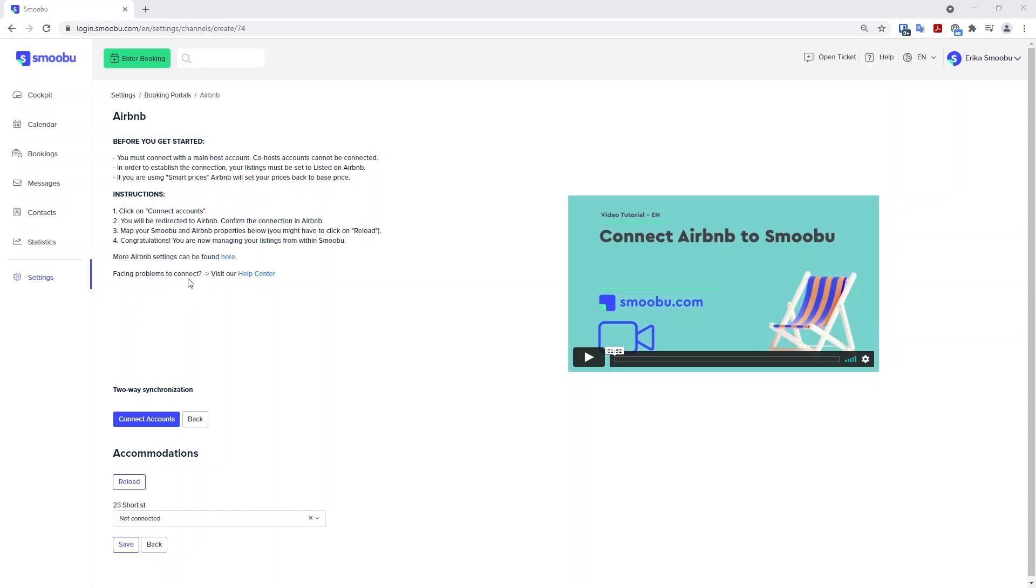A few things to consider when adding Airbnb: You need to make sure that you are the main host account. We cannot connect to a co-host account and that your listing is active and listed on Airbnb.